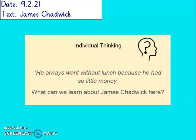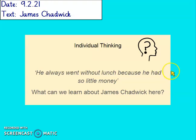Individual thinking: 'He always went without lunch because he had so little money.' What can we learn about James Chadwick here? Pause the video and then unpause to discuss the answer. So we learn that James was poor — he didn't have any money. But what we can also take from this is that he still learned, he was still educated, and he still went to university even though he had little money. That tells me he was quite determined, had a vision of what he wanted to do, and would even struggle to survive to reach his goal — so it tells me he's a determined person too.